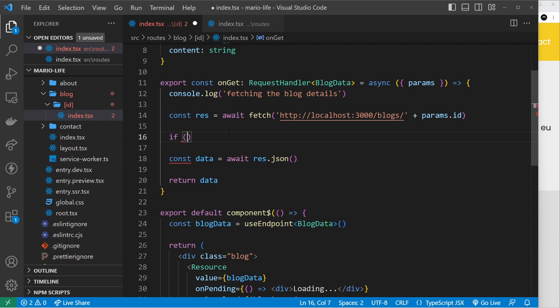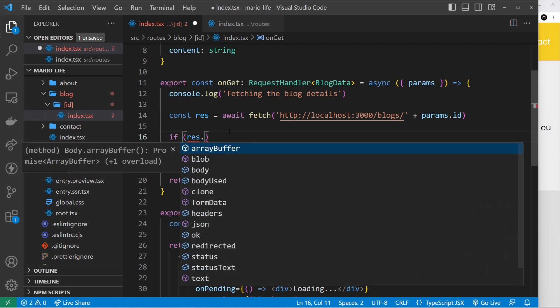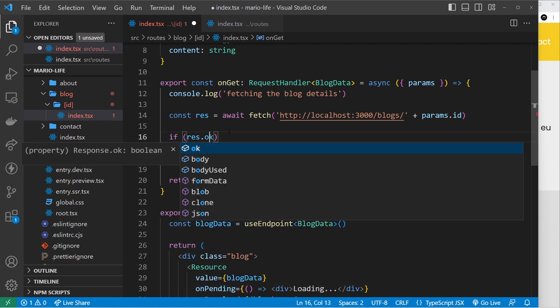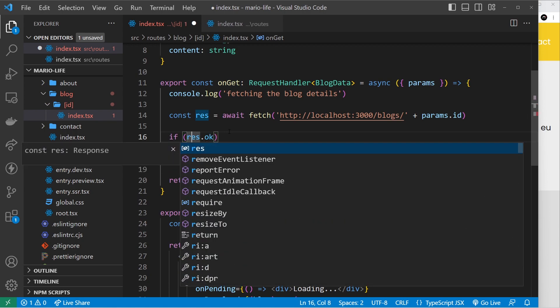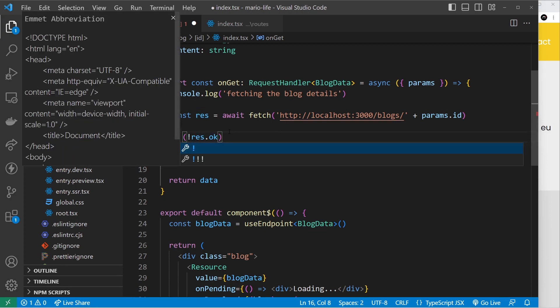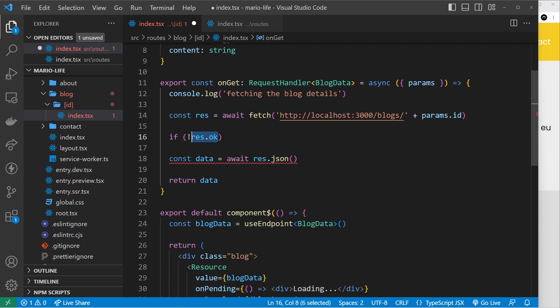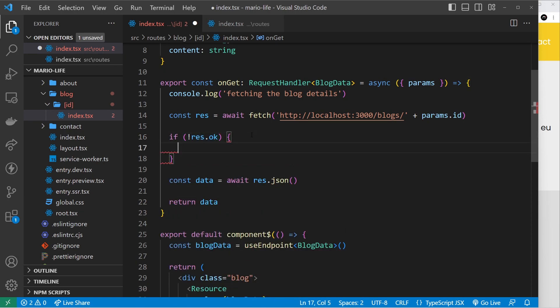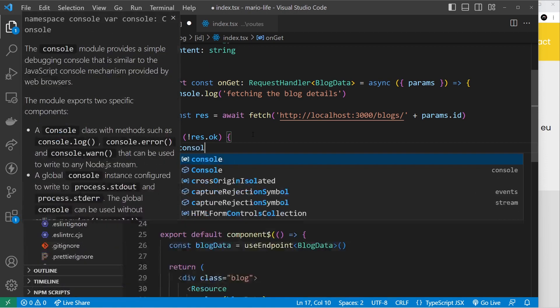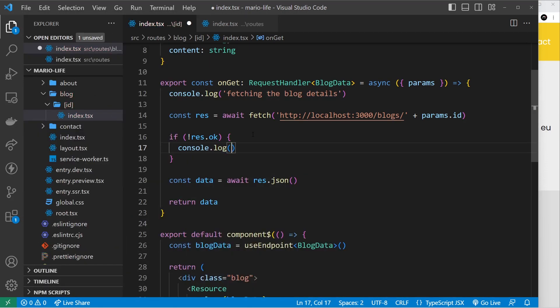So we can say if response.okay - sorry, but we place an exclamation mark before that to negate it, because only if this is false do we want to do something. So if response is not okay, then we want to do something. So I will say console.log first of all to say redirecting the user, so we can see that in the terminal down here.